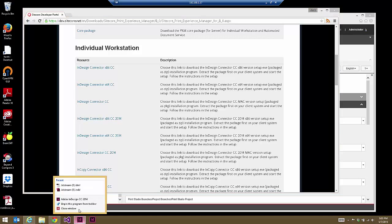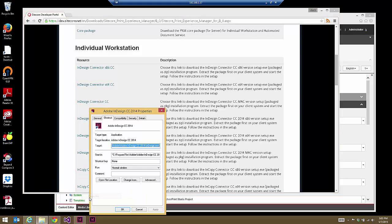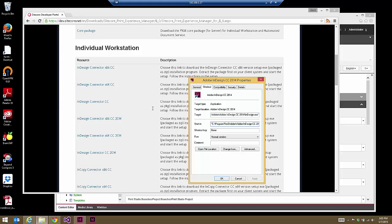You can determine this by looking at the properties of the shortcut link. For my InDesign, if I right-click and select Properties, I can see I've installed InDesign CC 2014 and I'm running the X64 version because it's in Program Files. If I were running the X86 version, you would see bracket X86. This in turn determines which version of the connector I'm downloading — in this case InDesign Connector X64 CC 2014. Download that.